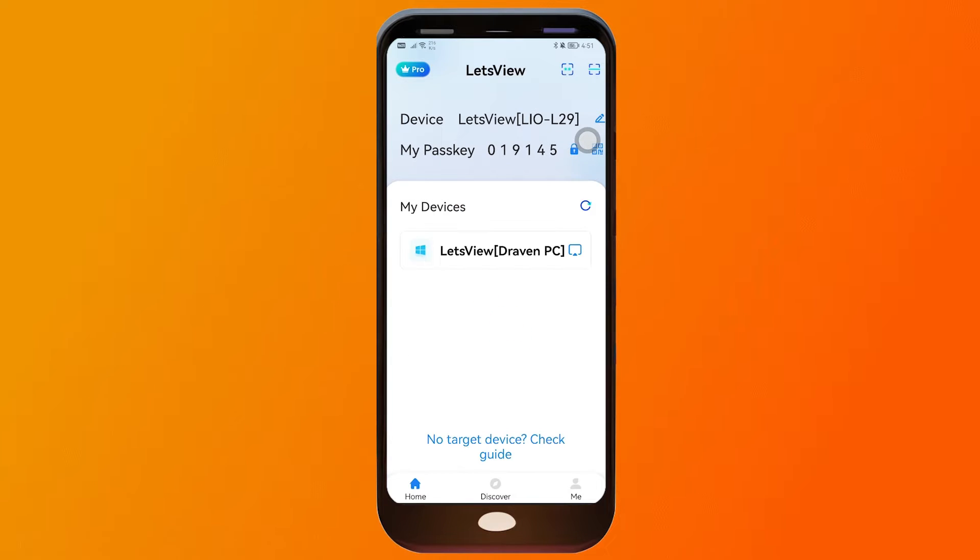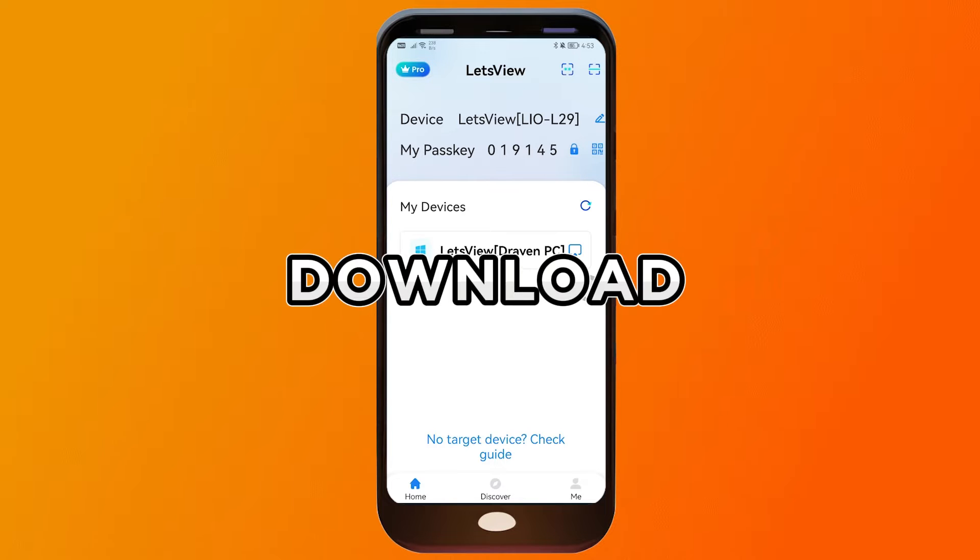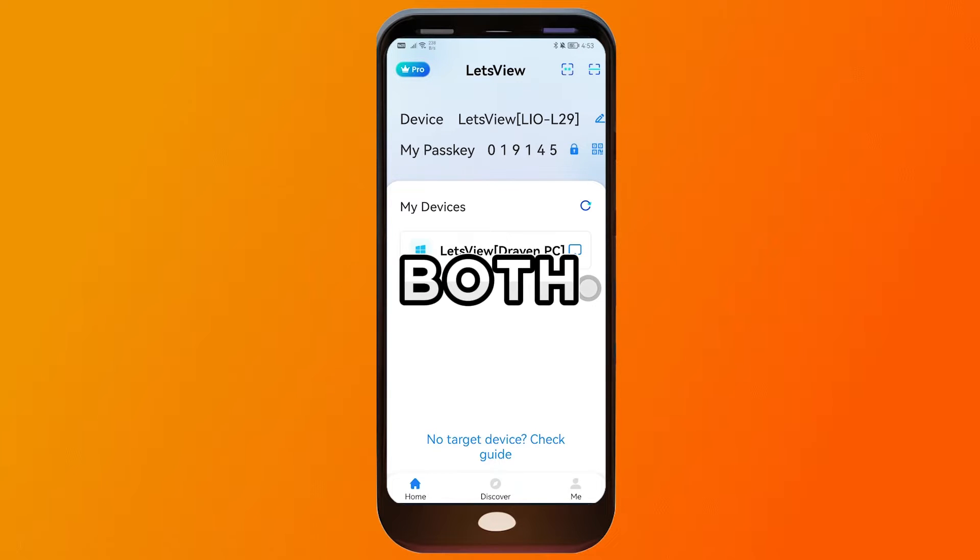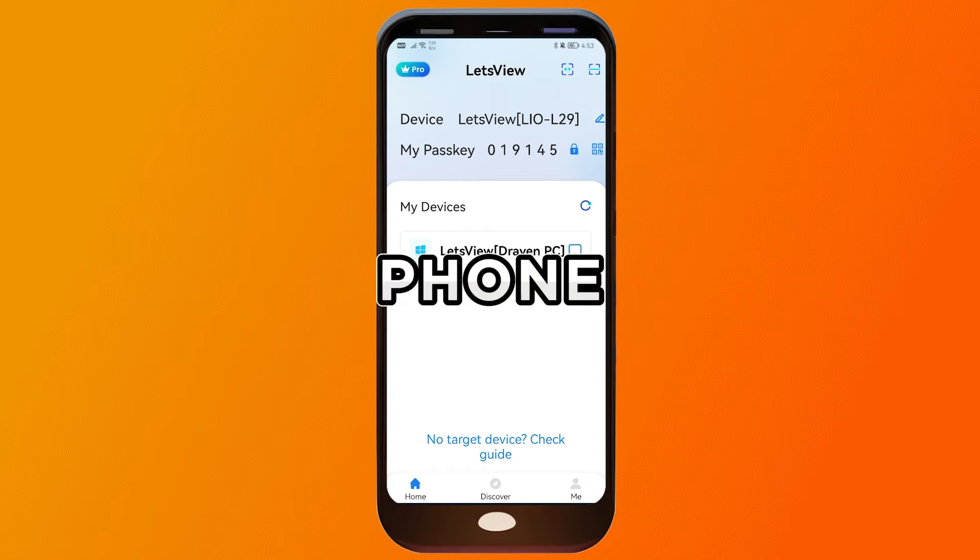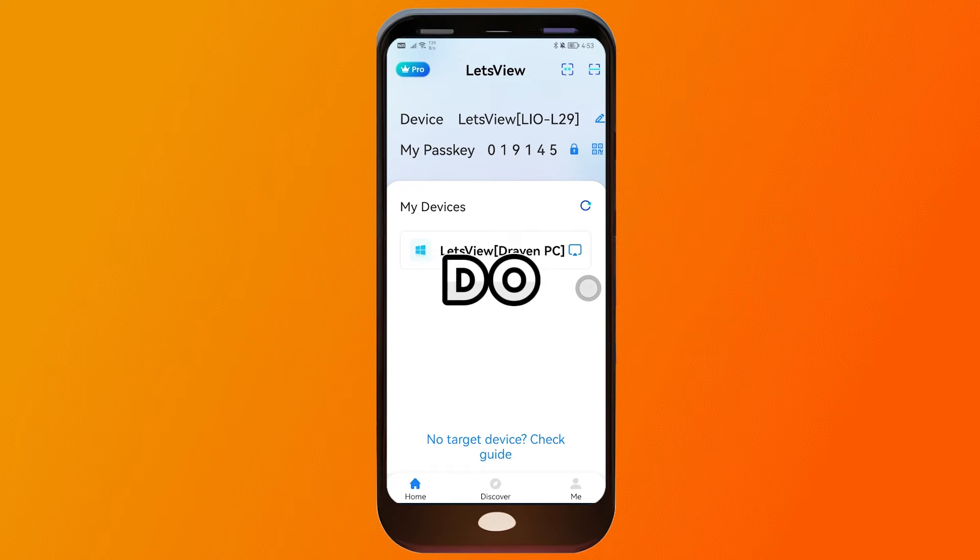It's very easy. One of the things that I like about this app as well is that it is very responsive. So the question is, how are we going to connect this? You'll need to download Let's View app both on your PC and on your phone. Once you've downloaded them, just open them.